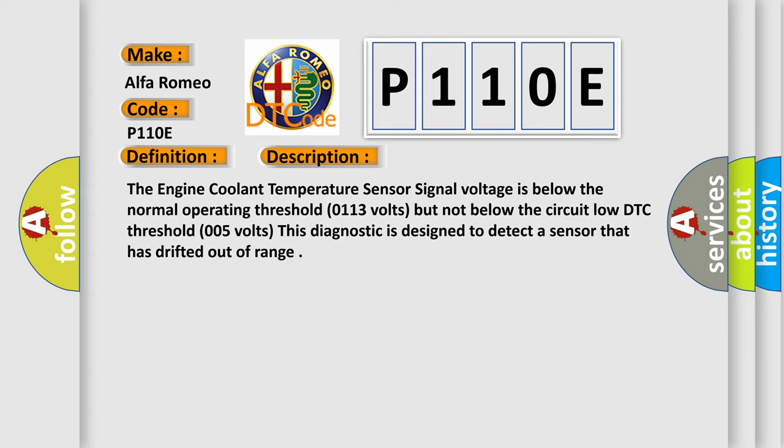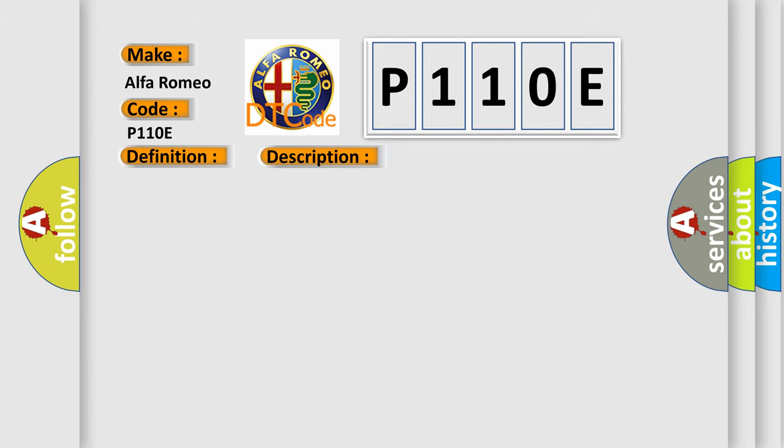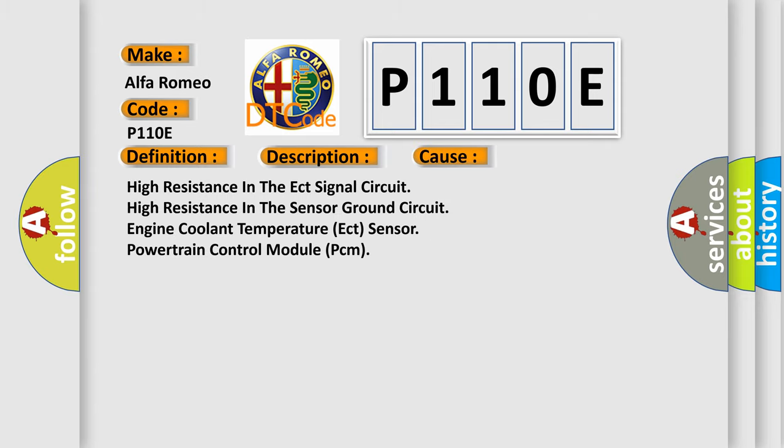This diagnostic error occurs most often in these cases: High resistance in the ECT signal circuit, High resistance in the sensor ground circuit, engine coolant temperature ECT sensor, powertrain control module PCM.